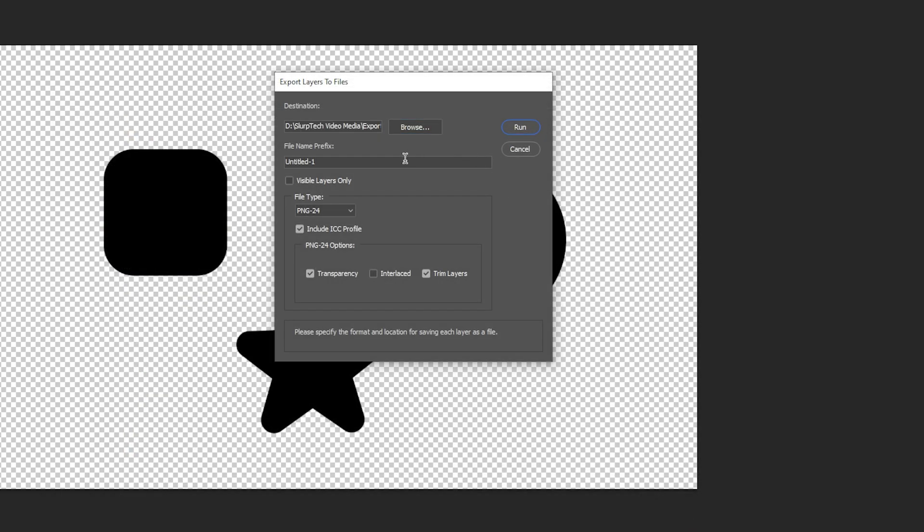Next select and highlight the file name prefix text. Enter your prefix. This is the name that all the exported file names will start with. I'll be leaving the prefix blank.